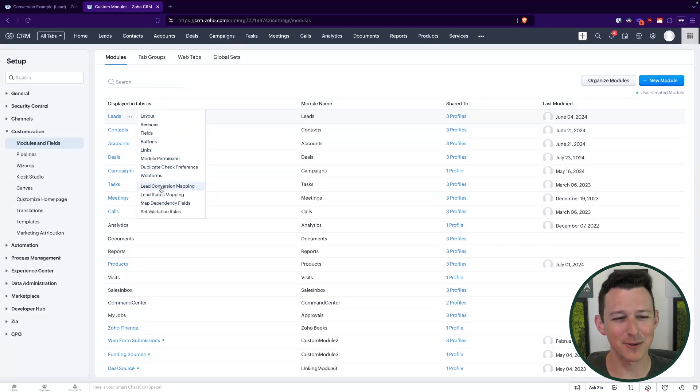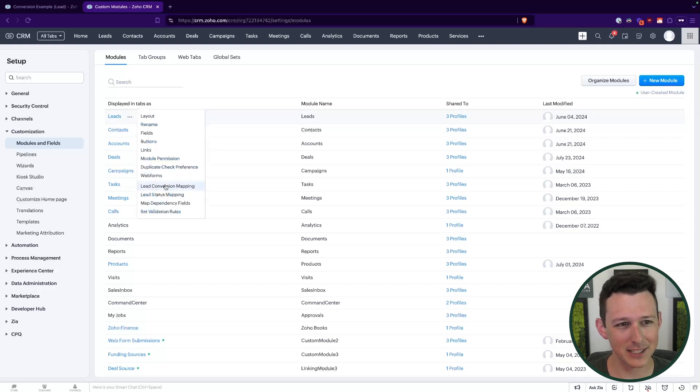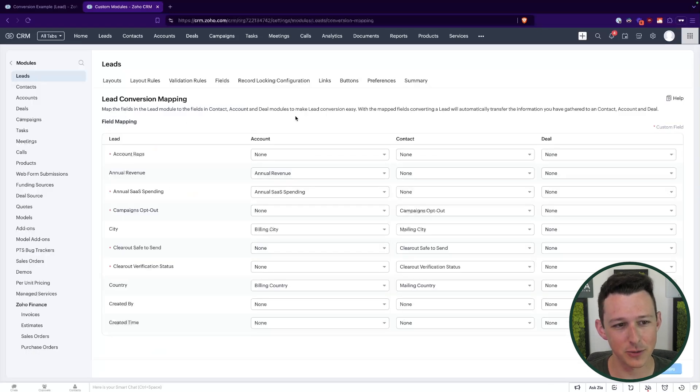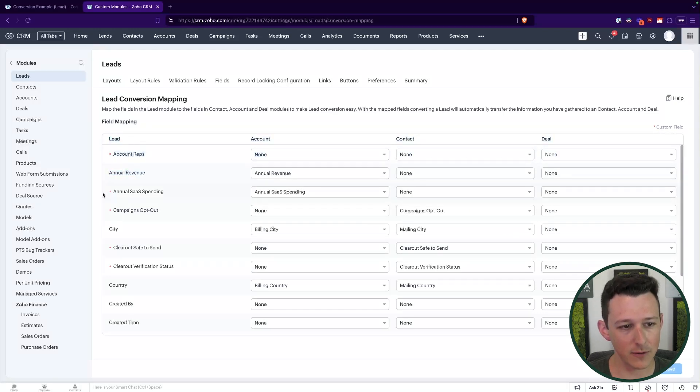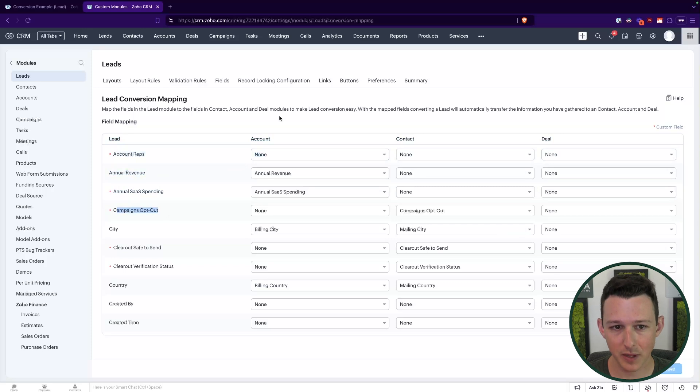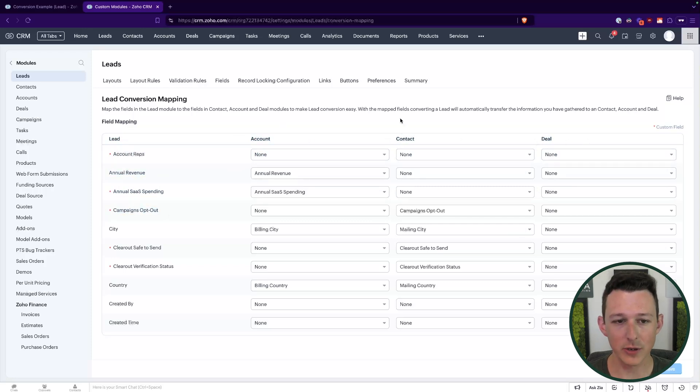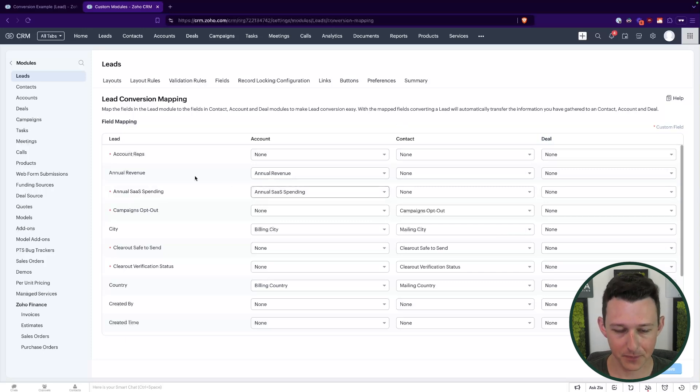This is one of those settings. It's like weirdly hidden, it kind of lives under this three dots and into here in the lead conversion mapping. And really what this does is it gives you a column on the left of all of those fields that are in your leads module. And then it gives you a column for accounts, contacts and deals where you can actually set up which fields you want these to go into.